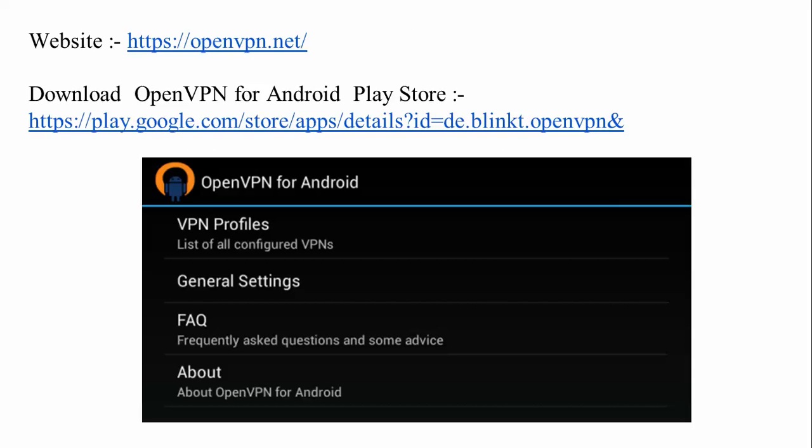Here is the website of OpenVPN.net. You can download OpenVPN for Android from the Play Store. Go into the Android Play Store and find OpenVPN, then download and install it. Note that this is a software-based method. If you do not want to use software, here is the method to set up VPN without it.